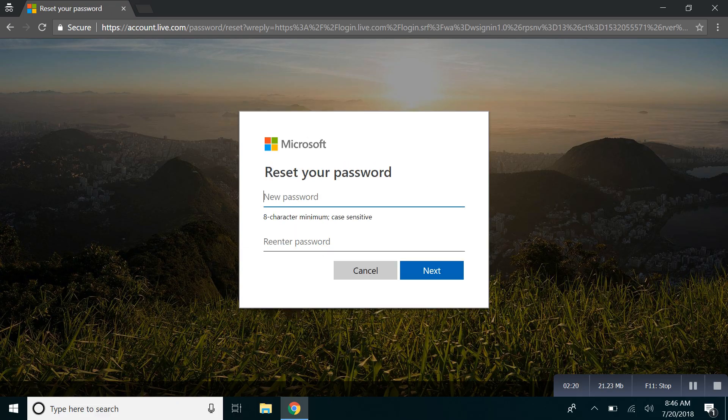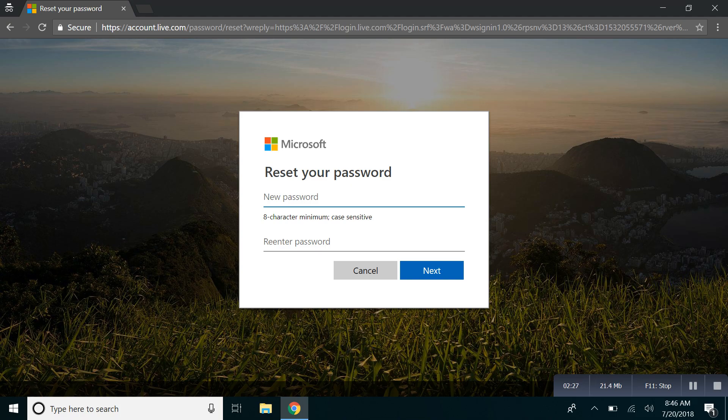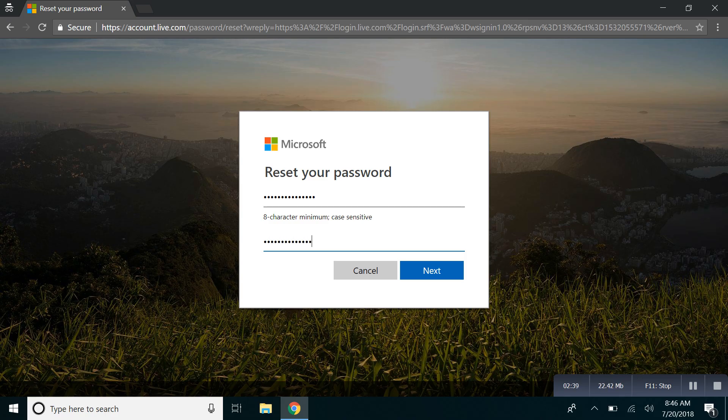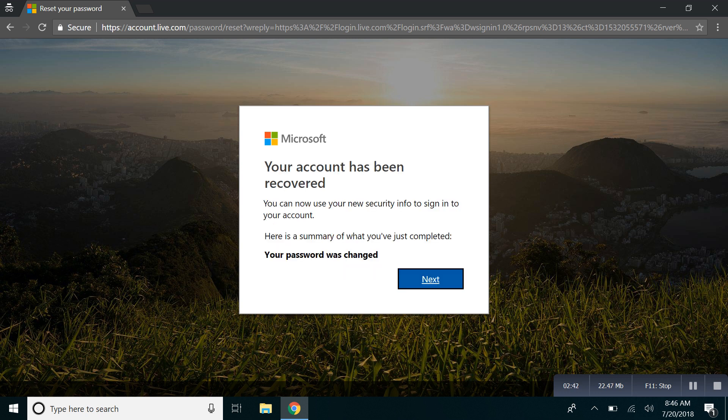Now you'll get a prompt saying type in your new password. Go ahead and do that. Re-enter it down below. Make sure they match and hit next.